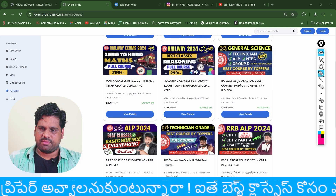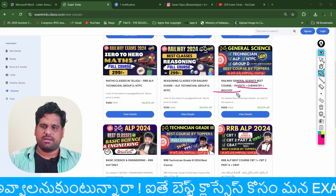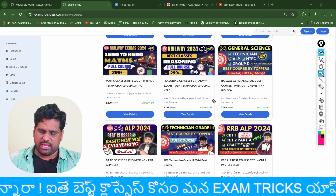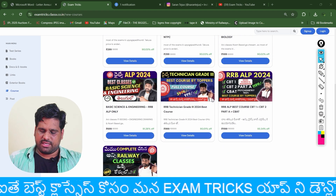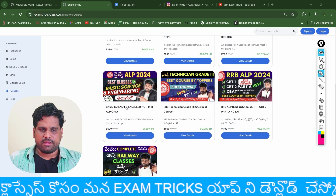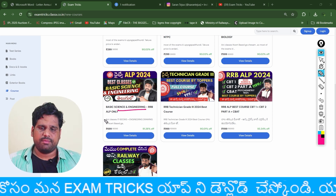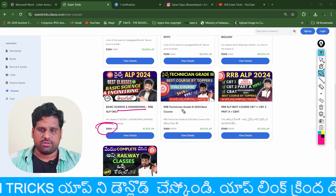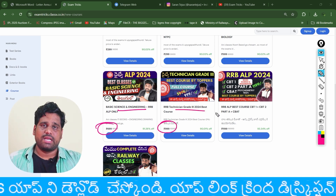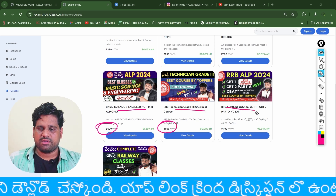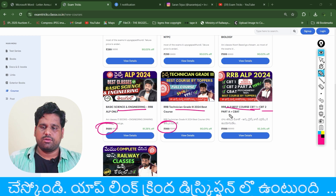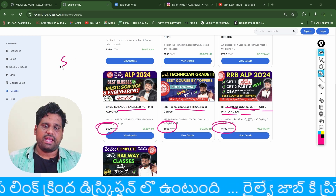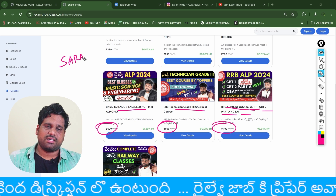With general science — physics, chemistry, biology — all three are available at 599. Also, you will have basic science and engineering available at 699. If you have a full course — CBT-1 and CBT-2 — the full course is 1199. And if you have a charge, you will have a 10% discount.